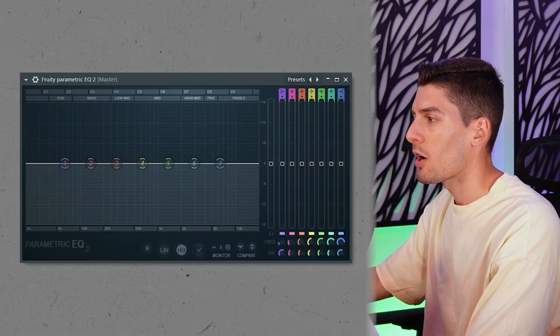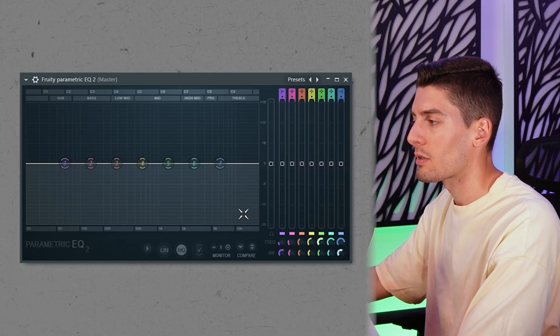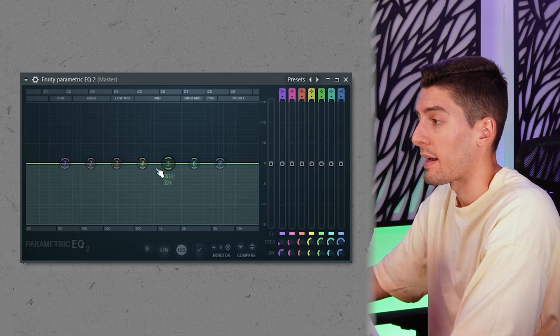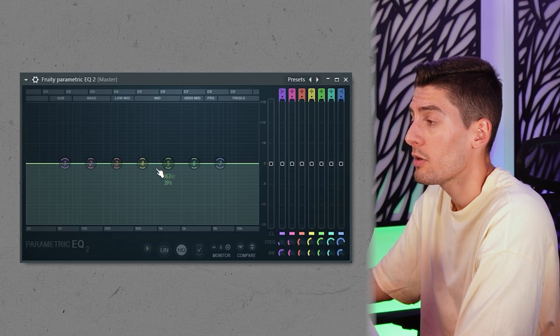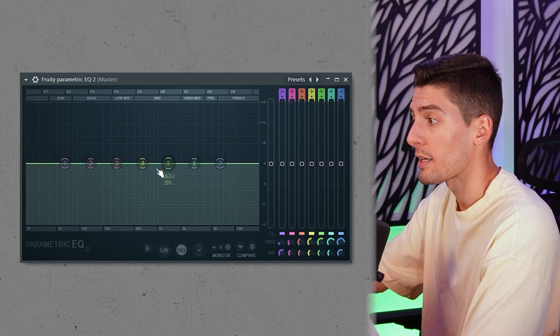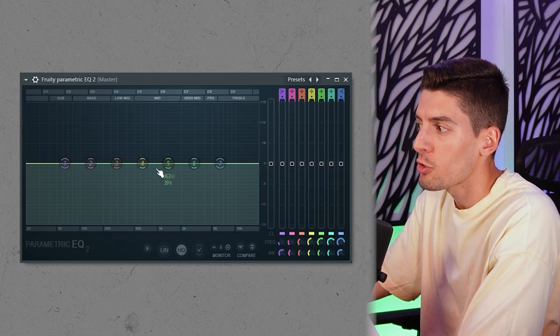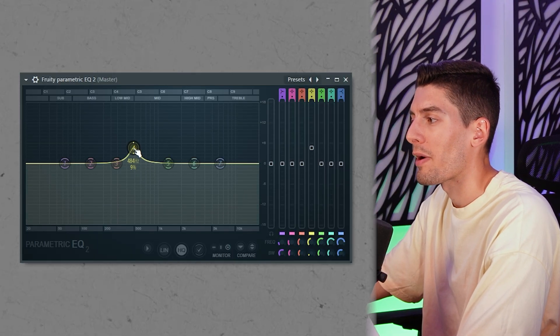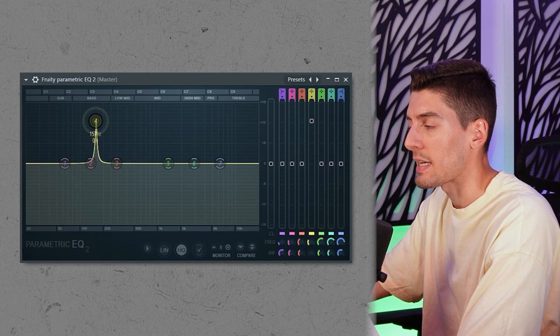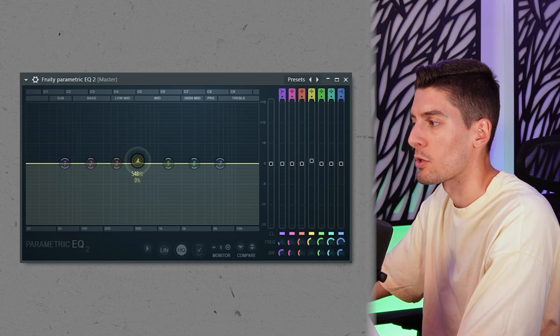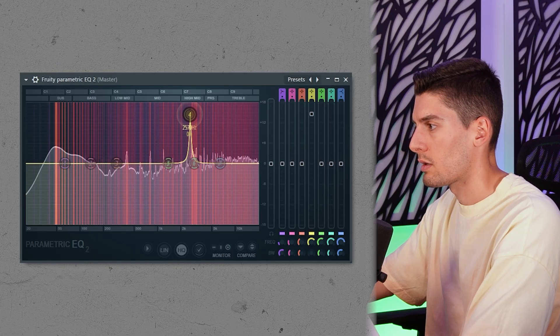When I master a song I always like to start with an EQ, and in FL Studio the best one is the EQ2, which is parametric. Here you can do several things — you can go and look for resonances like this and remove them.